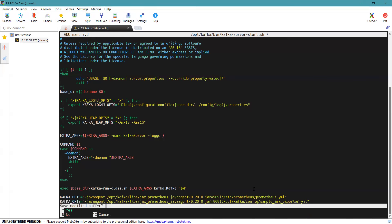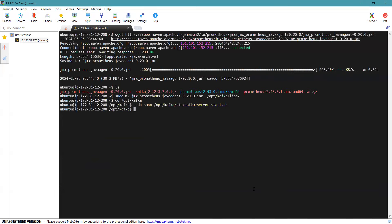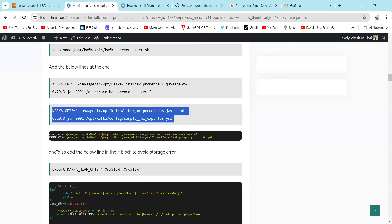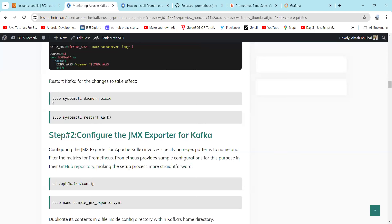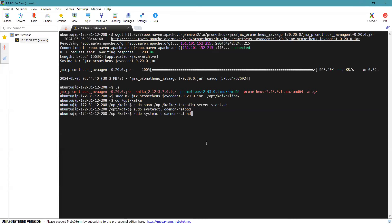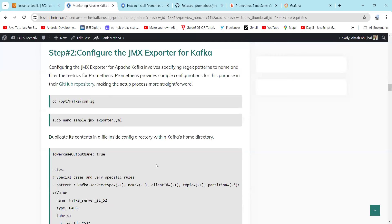This configuration file defines the Kafka metrics to scrape and how to export them for Prometheus monitoring. Now we will save this file. Our next step is to configure the JMX Exporter for Kafka. Before that, we will reload our system — simply copy this command — and then restart the Kafka service. We have successfully restarted the Kafka service.